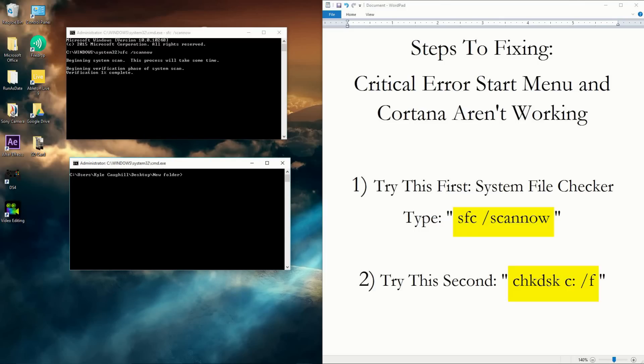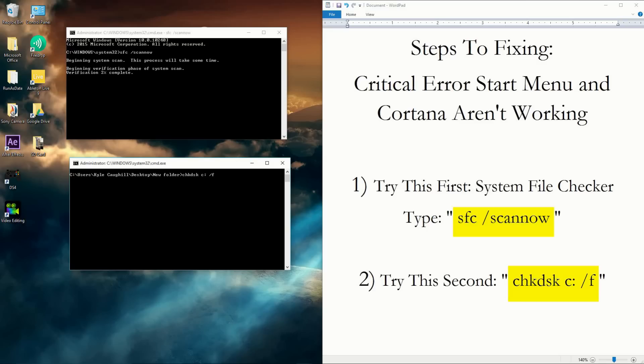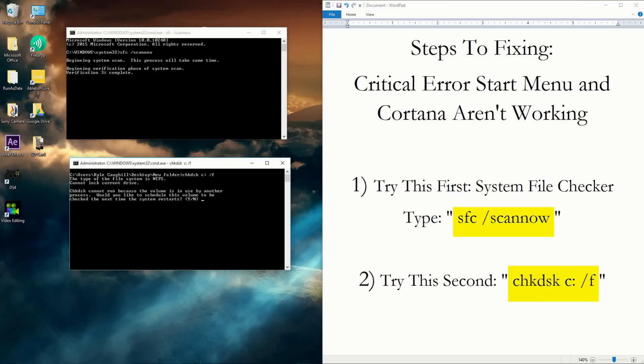And type: chkdsk c: /f. So when you type that in, you will automatically come up with a message. It says this because I'm already working on the one right above it and it's at three percent. So when that's done, what you do is...